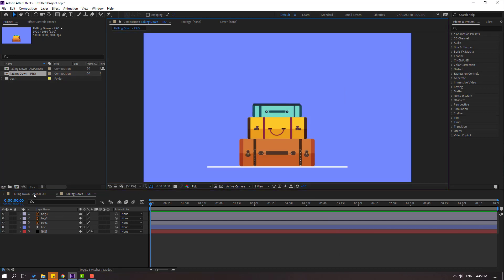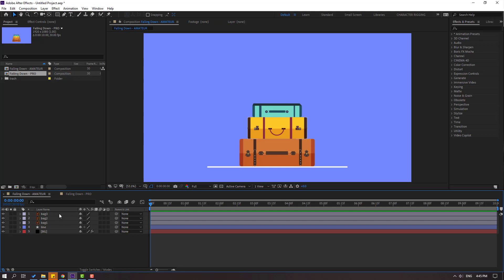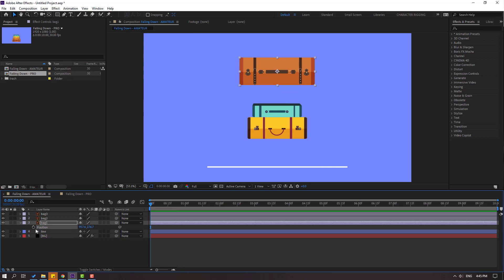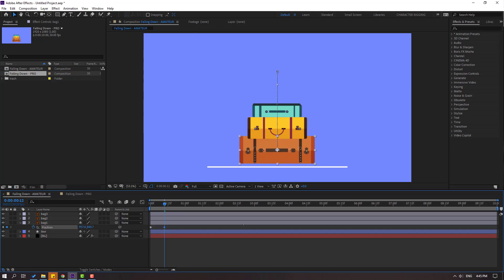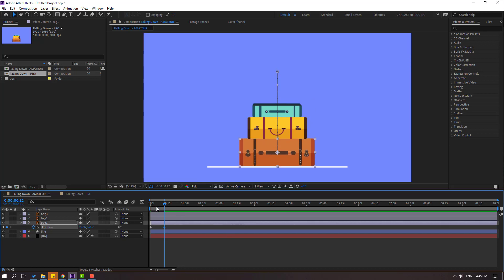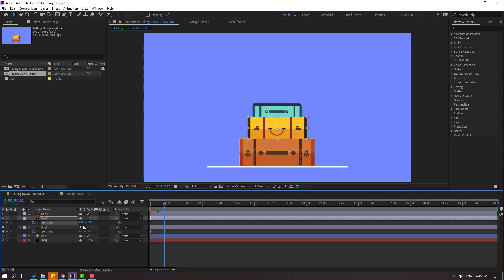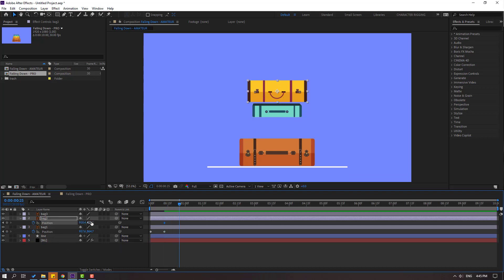First let's go to falling down amateur and make the animation like amateur. Select back one and press P, move up, make a new position keyframe, go to 5k frames and move down. Okay, let's see — nice. Then select back two, press P, make a new position keyframe, move up, go to here and move down.